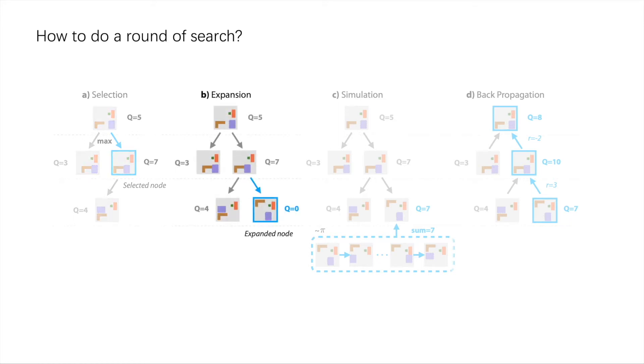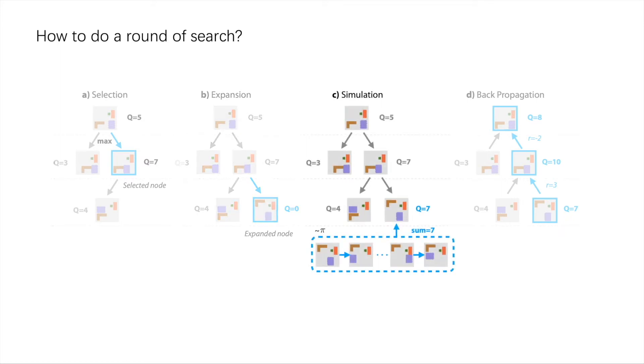Based on the selected node, a move action is applied to create a child node called the expanded node. A simulation is then performed to estimate the Q value of the expanded node.